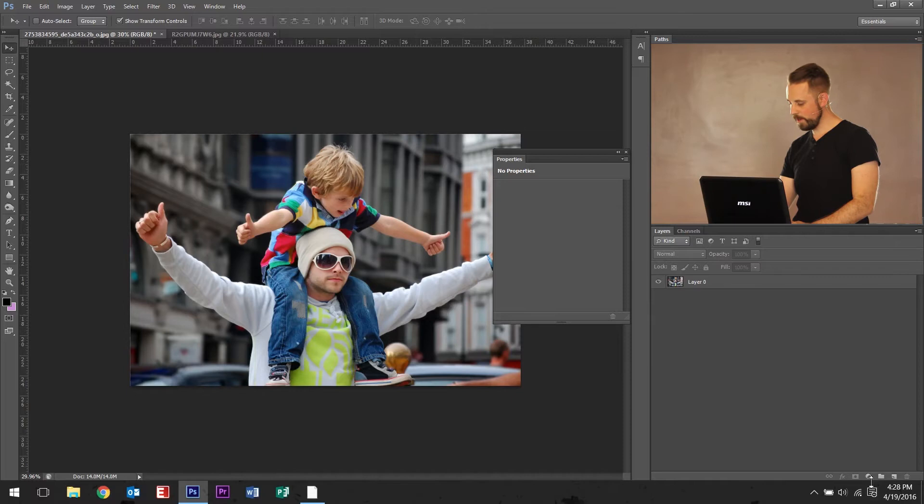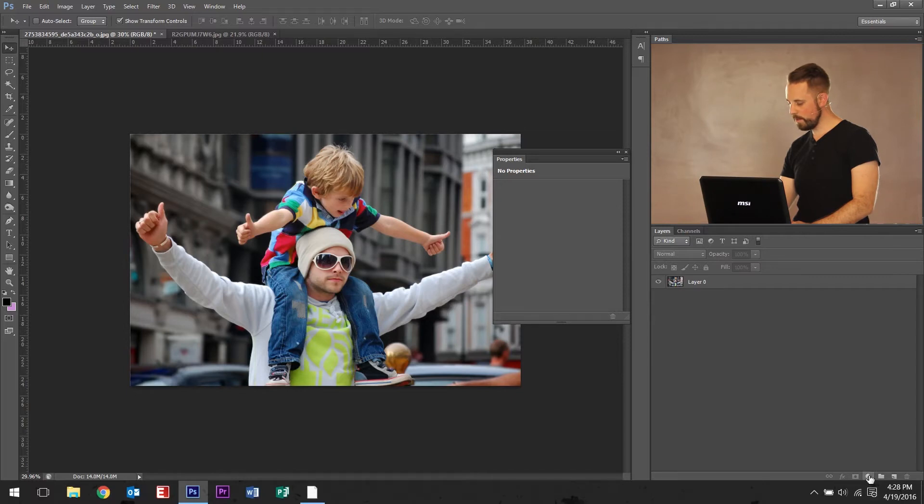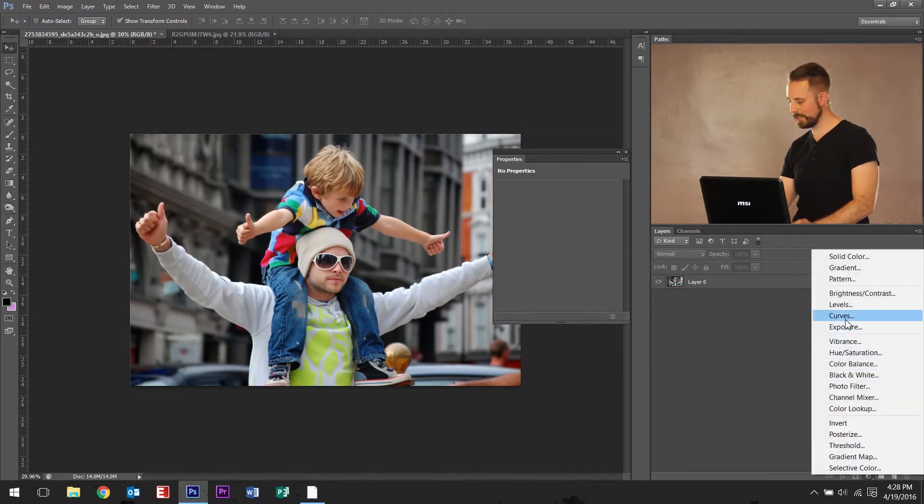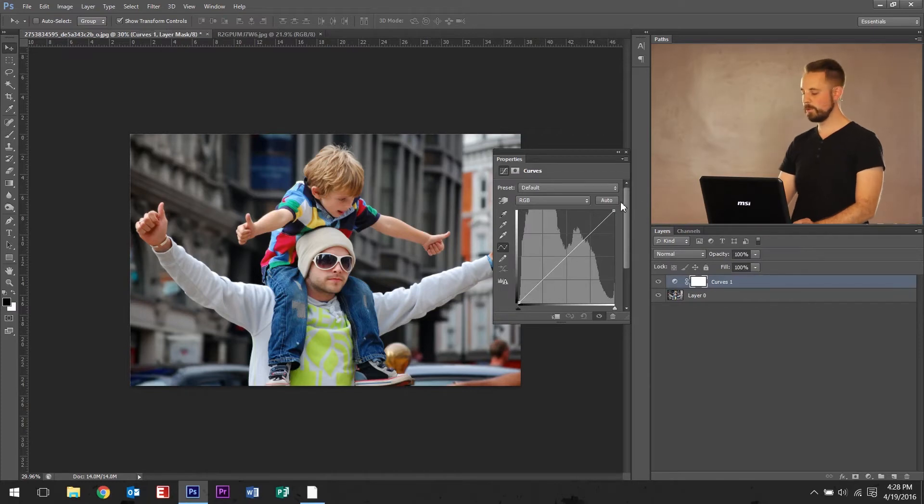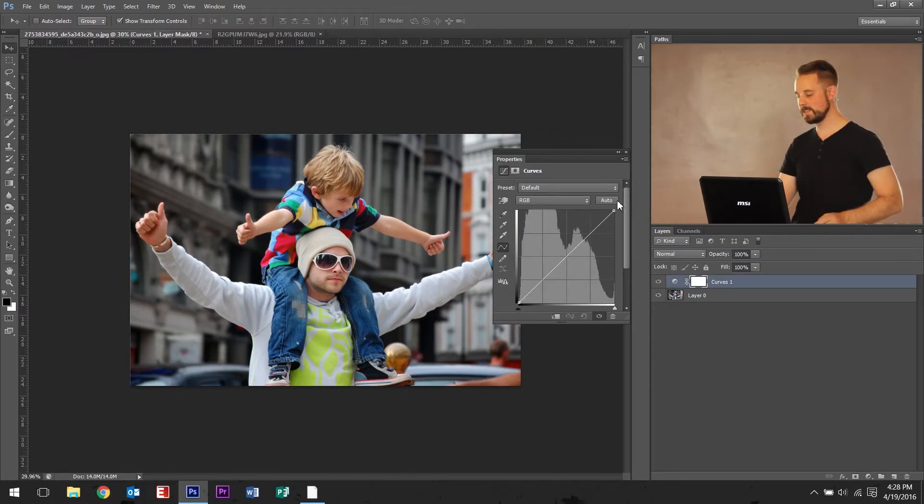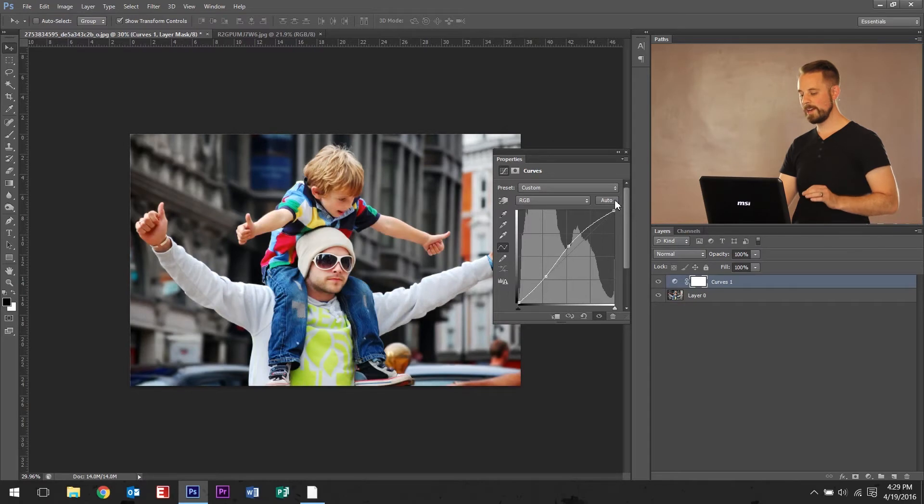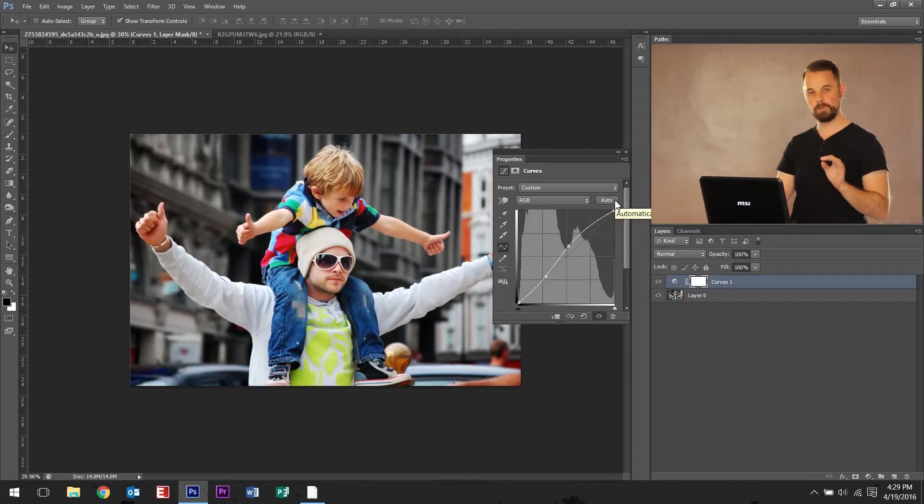Let's go ahead and go down here right where the circle button is and click curves. Once that's open, one thing I really like to do, just first thing before I do anything else, is click auto. It'll add a little bit more contrast and brightness and it'll fix a couple things.